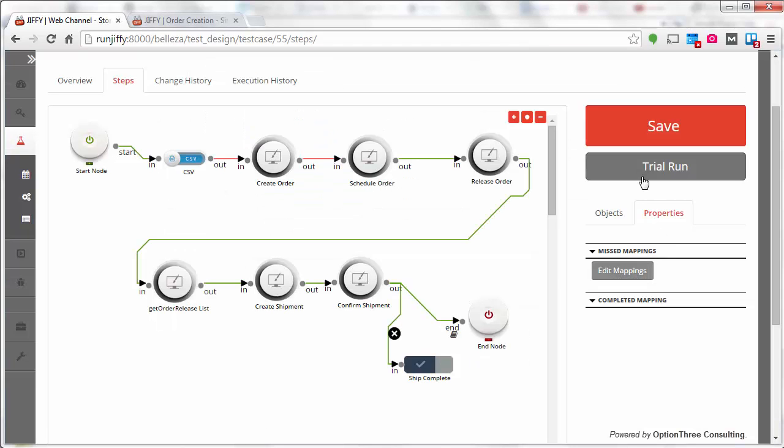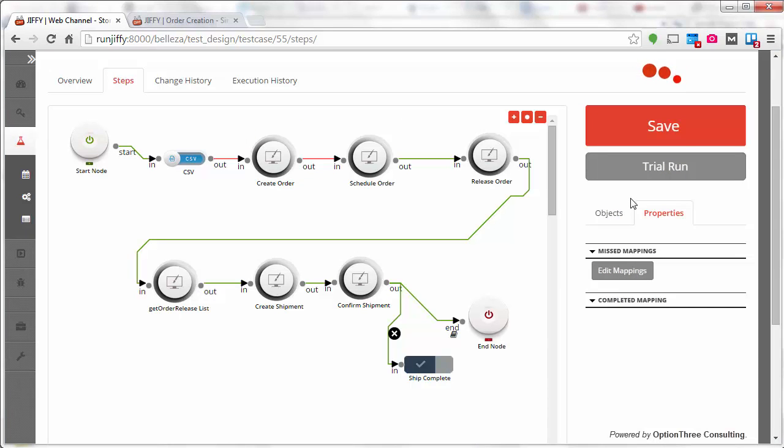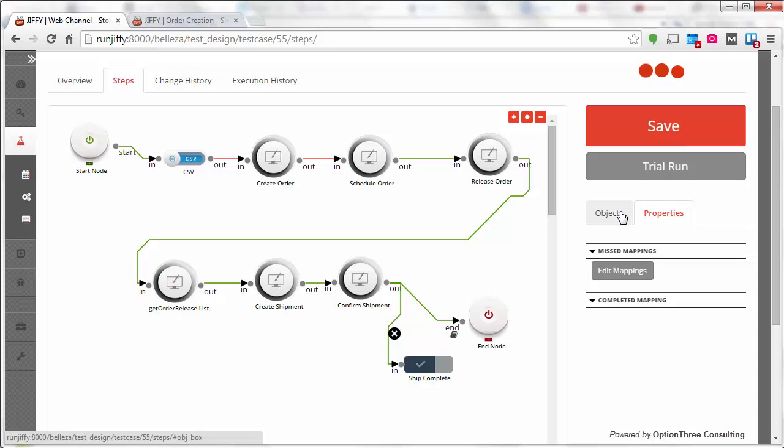Do a trial run to validate your test flow before the actual execution. Click on the trial run button, check the result of each test step, and take actions to rectify any misses.